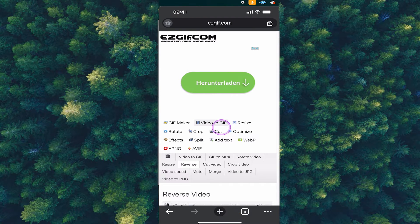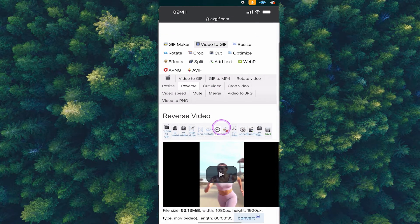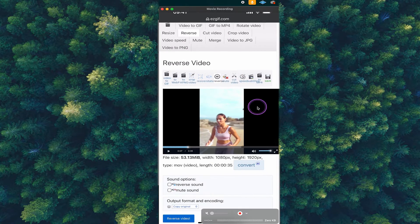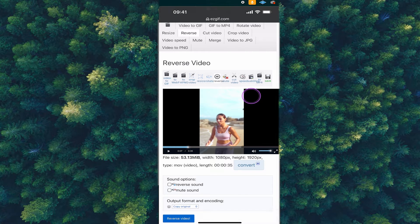Once your video is uploaded, you will see a preview of your video here. However, it has not been reversed yet.